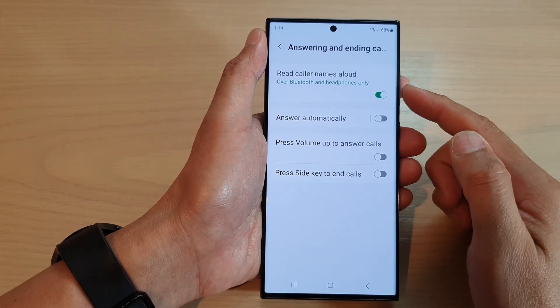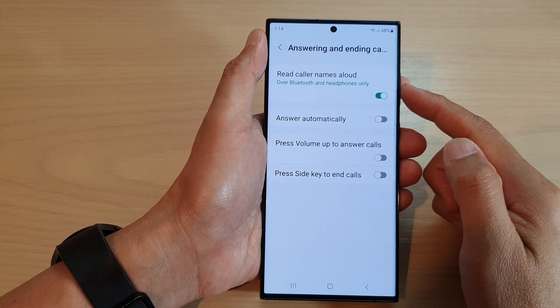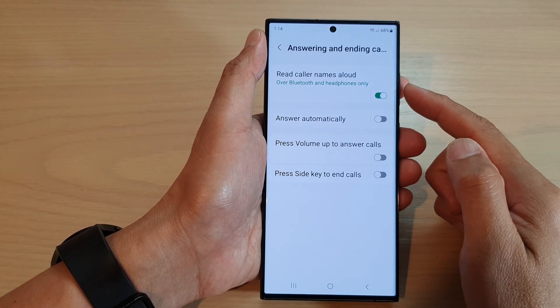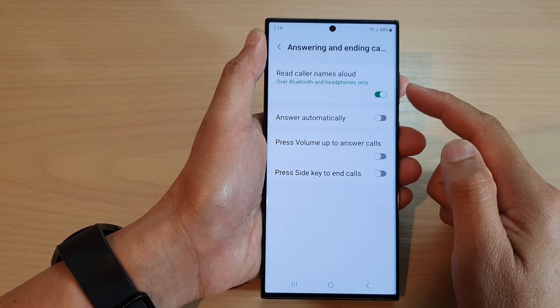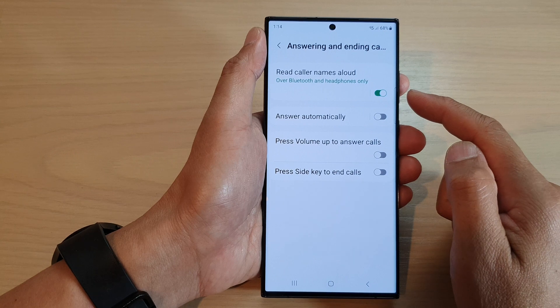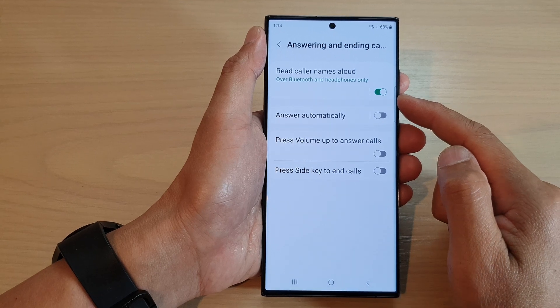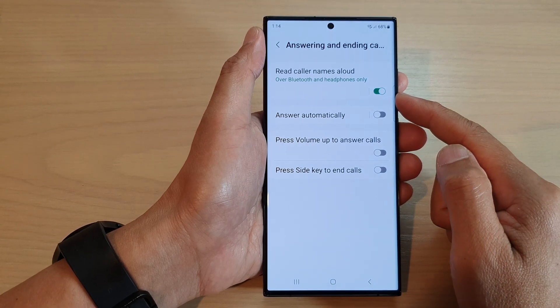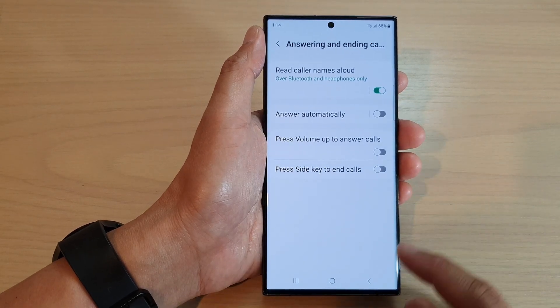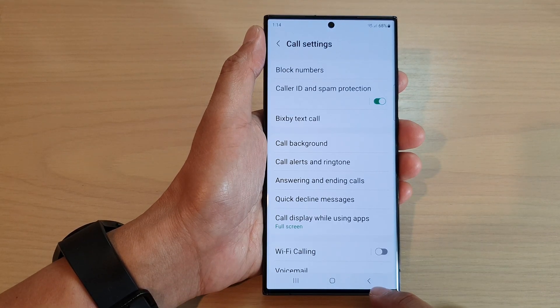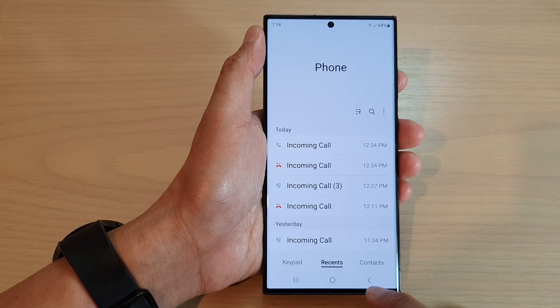How to set read caller names aloud to over Bluetooth and headphones only, or always, on the Samsung Galaxy S23 series.